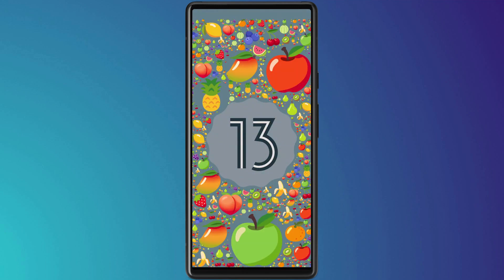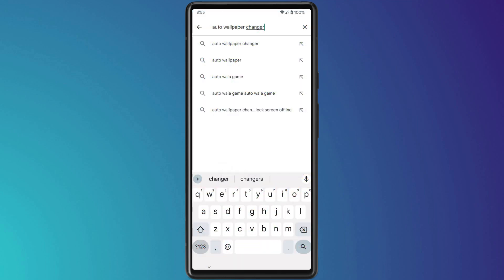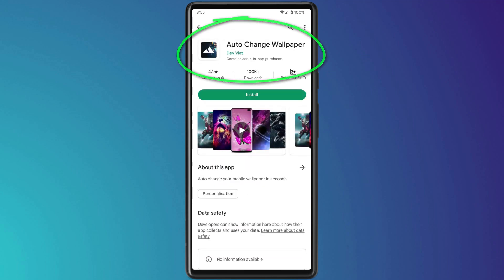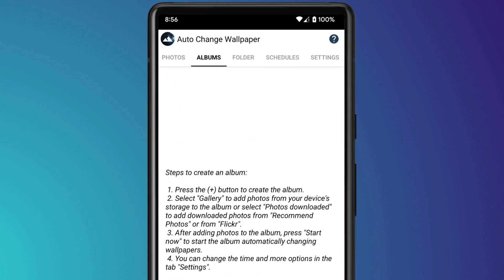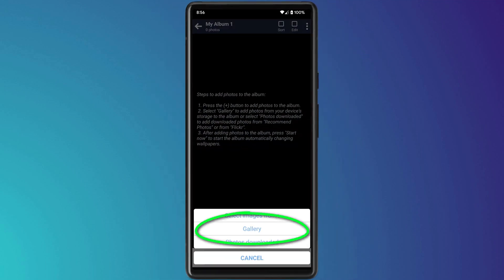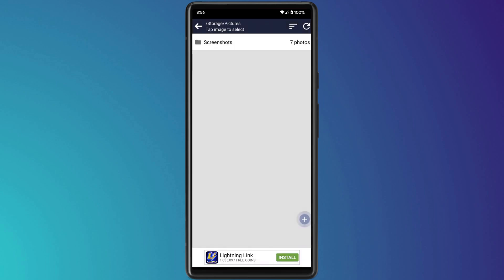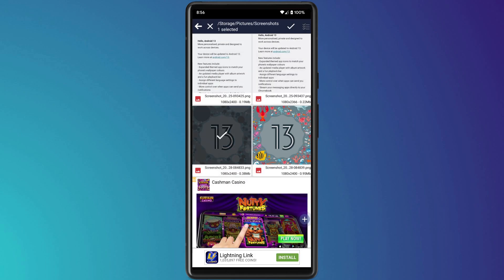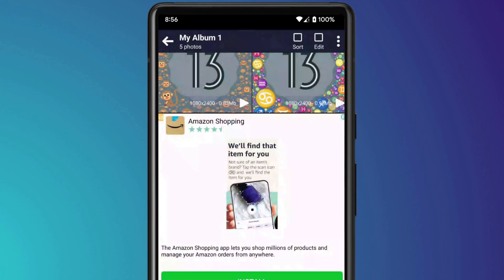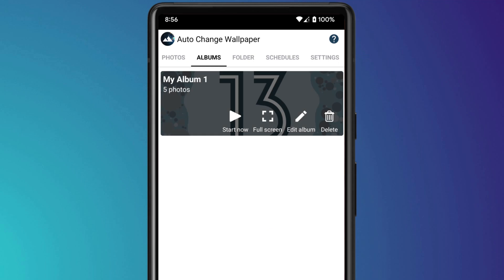So to do this, keep creating your screenshots until you think you have enough. Then switch to the App Store and download an app called Auto Changer Wallpaper. Open the app and select Album from the menu. Give your album a name and choose the location of your photos. Because mine are screenshots, I'll click on Pictures, followed by Screenshots. Now it's just a case of clicking on the ones you want to select. Once selected, click on the tick and go back to the menu. And there you see my new album with my five images.